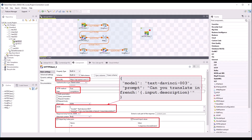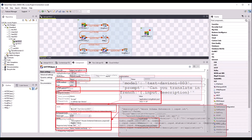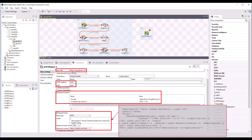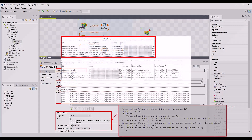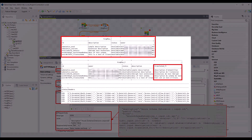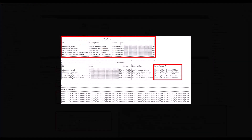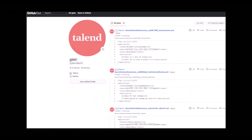The second T HTTP Client component translates the description field of the received schema extensions entities into French by calling the OpenAI GPT-3 model. The third T HTTP Client component stores the schema extensions entities along with the French entity description in GitHub as an XML document by calling a GitHub API. As a result, the job retrieves the schema extensions entities, translates the description fields, and writes all the data to GitHub.